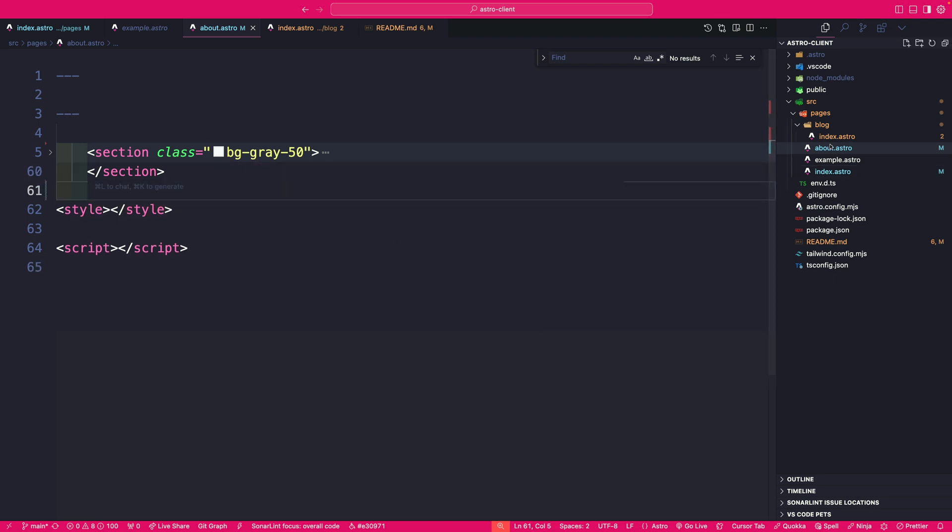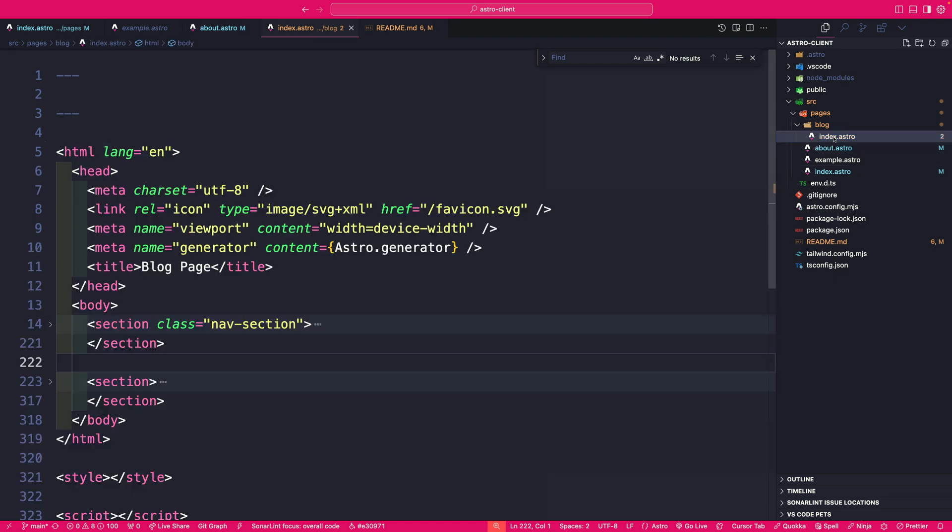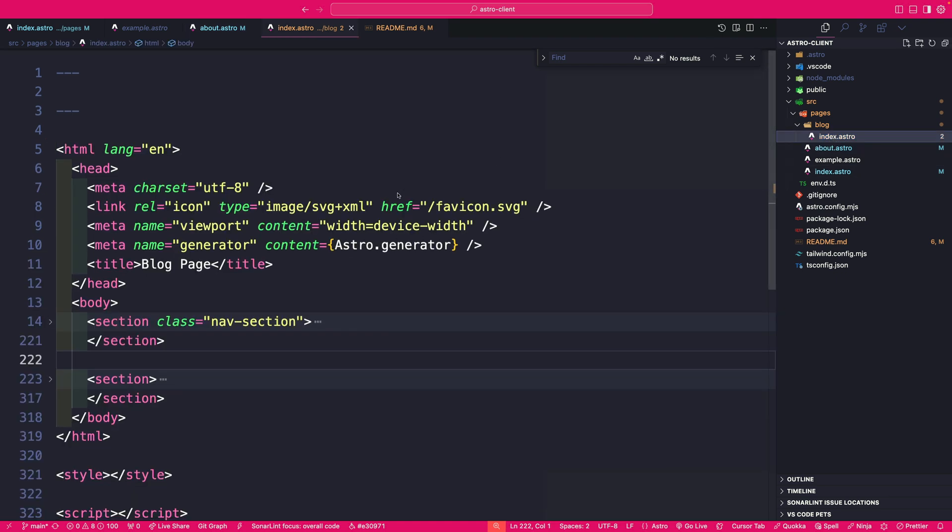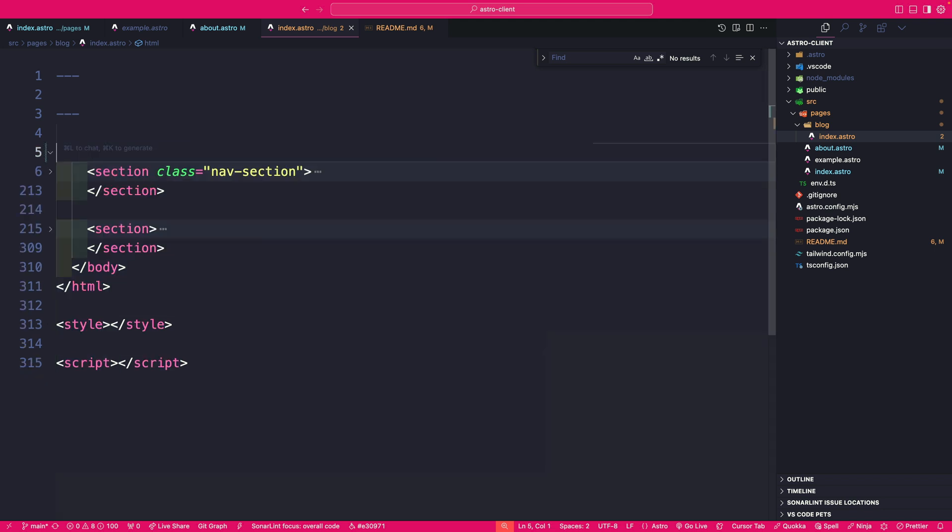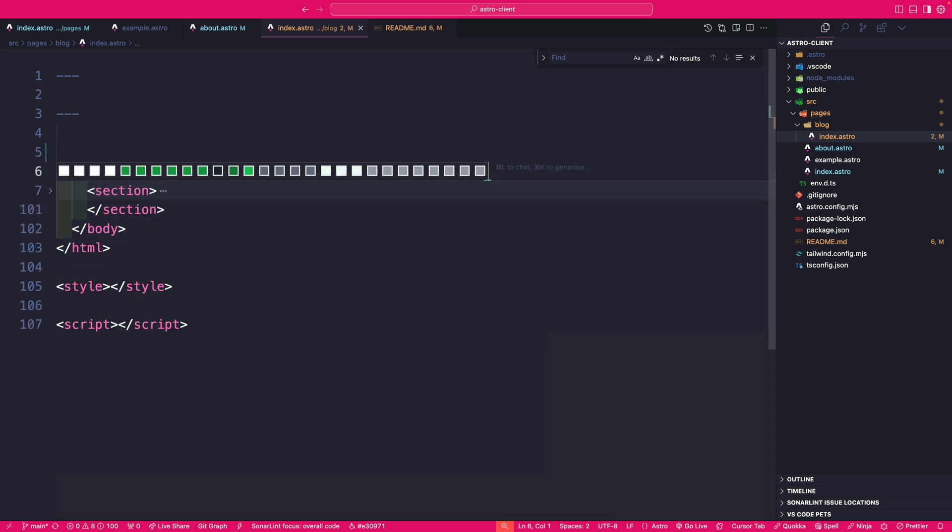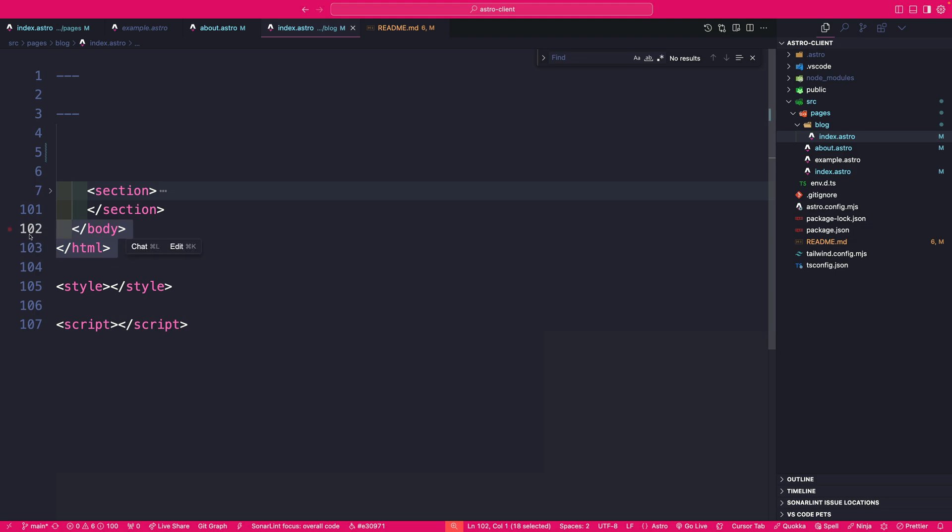And we're also going to go to our blog page and do the same thing. Let's remove the body, the head, the HTML tags, remove the nav section, and go ahead and remove the HTML and body at the end.